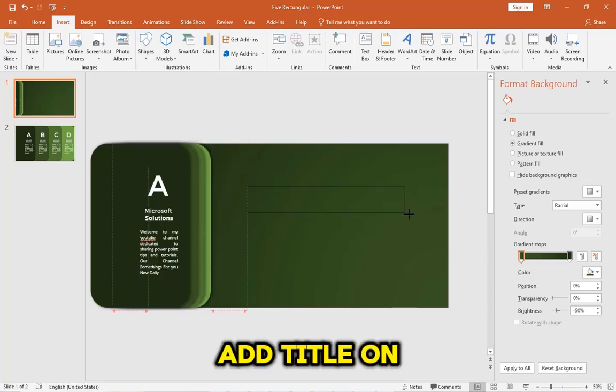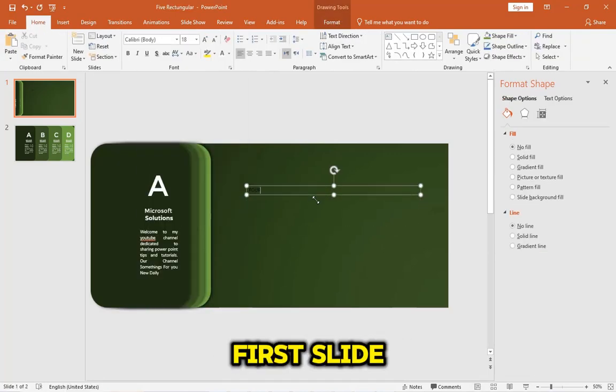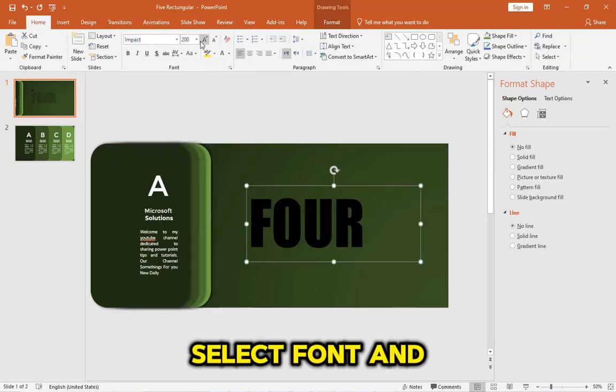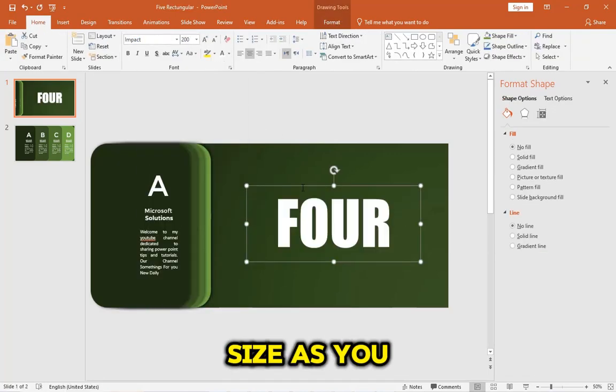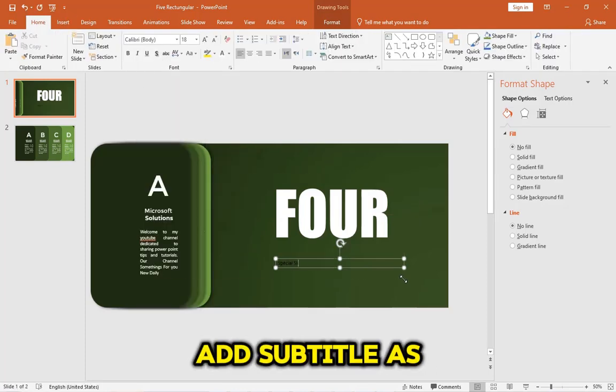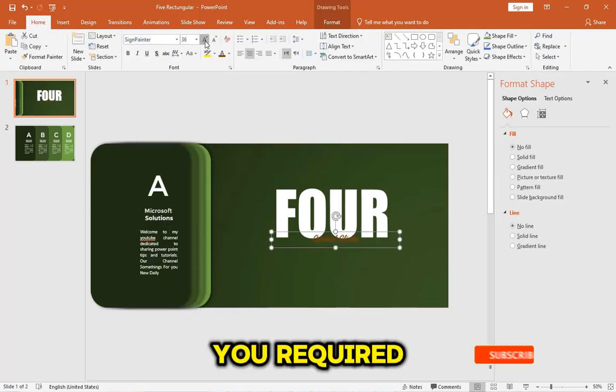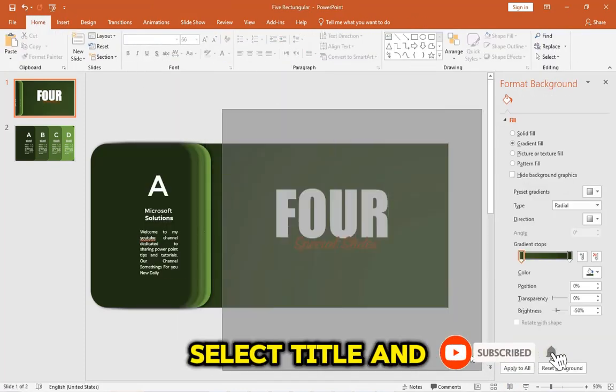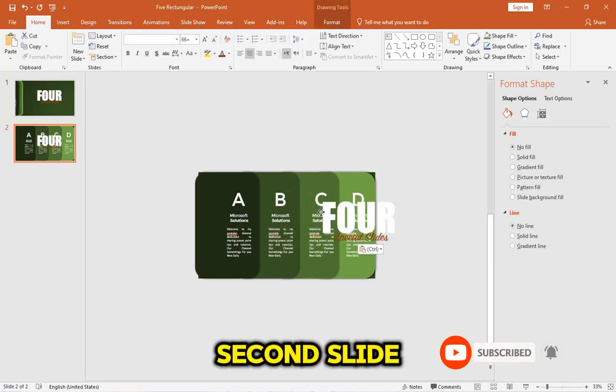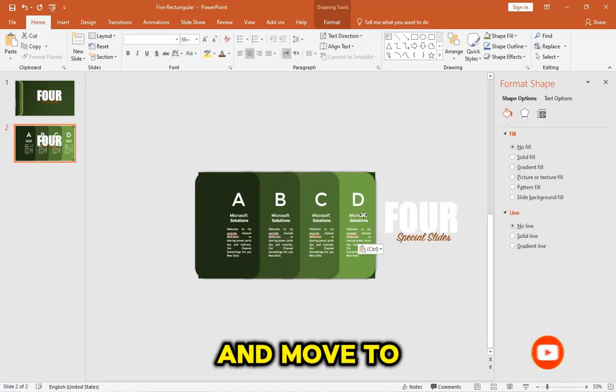Add a title on the first slide. Select Font and Size as required. Add Subtitle as required. Select the Title, copy and paste it on the second slide, and move to the right.